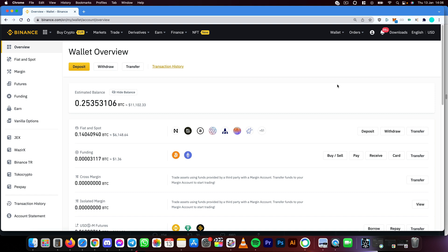Greetings everyone and welcome to this video. Today I'm going to show you Ethereum 2.0 staking on Binance exchange. It is super easy to set up and I'm going to show you how you do it.